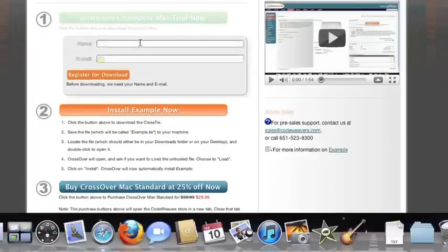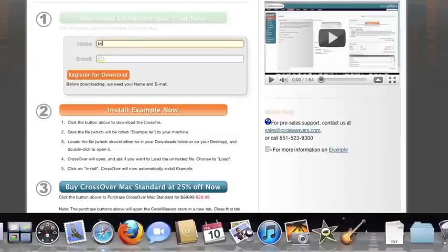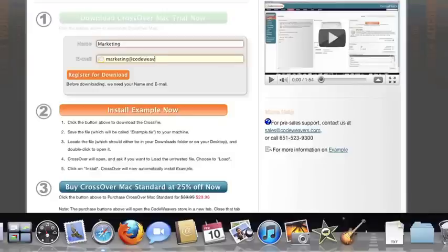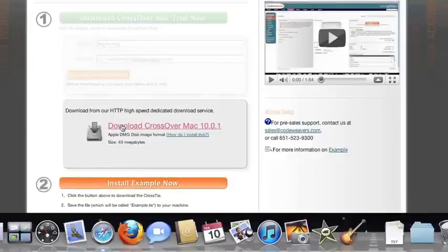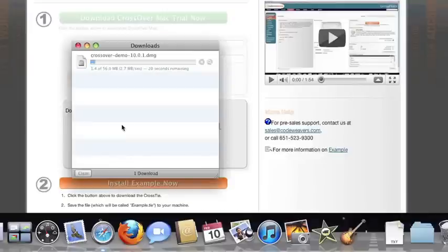If you've already got CrossOver on your machine, feel free to skip ahead to the next step. To install the trial, just fill out the trial form, then download the software to your machine. If you're running Safari, the CrossOver installer will typically load automatically.